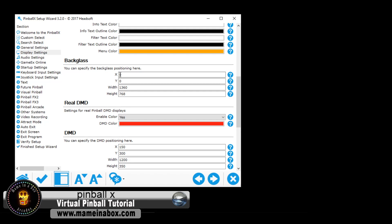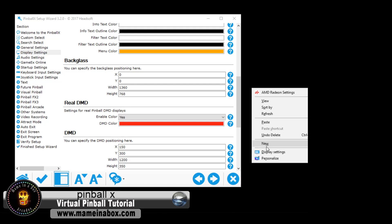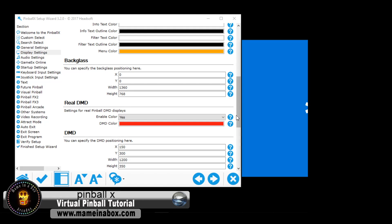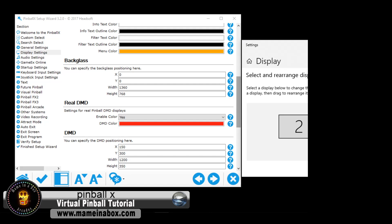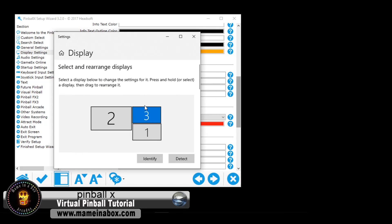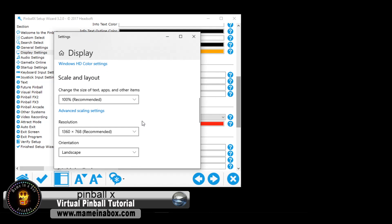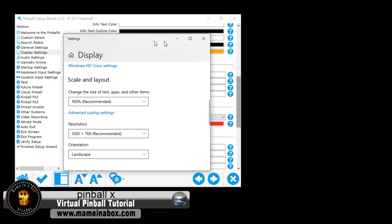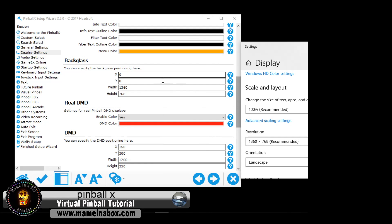The backglass is the width of your backglass. So I have a second monitor, and you're going to see here that if I click on my monitor settings, the resolution is 1360 by 768, which is that one.